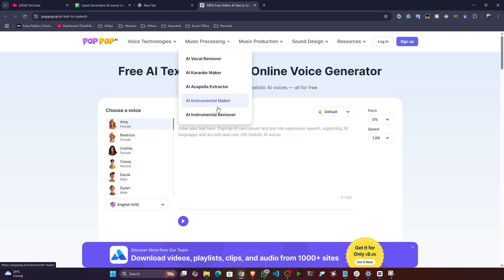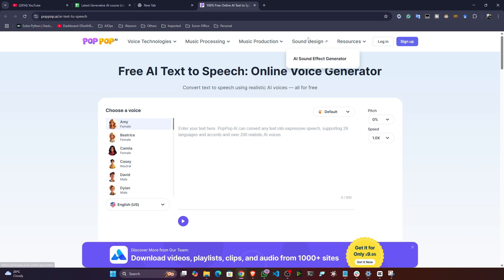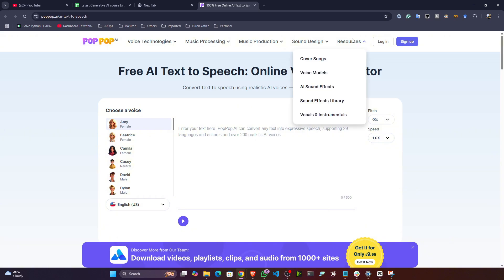You can also perform AI acapella extraction, AI instrumental maker, and AI instrumental remover — so if there's a background instrument you want to remove, you can do that. For music production it has an AI cover song generator, also for iOS. For sound design it has an AI sound effect generator, and resources like cover songs, voice models, sound effects library, and vocals and instruments.